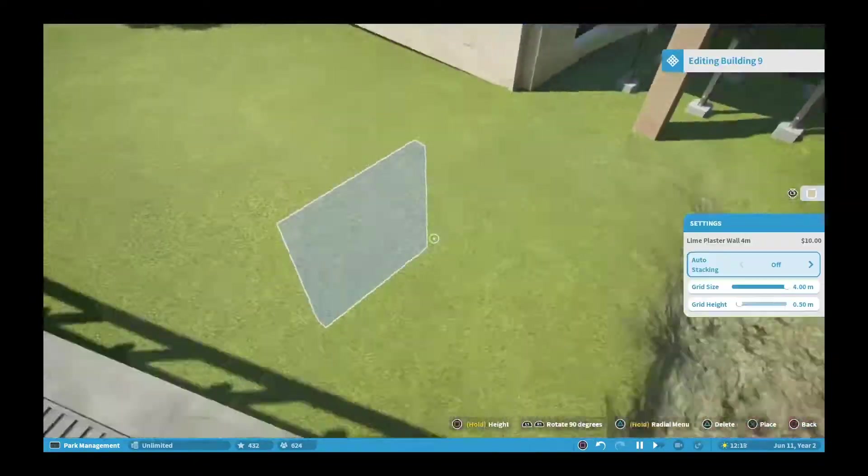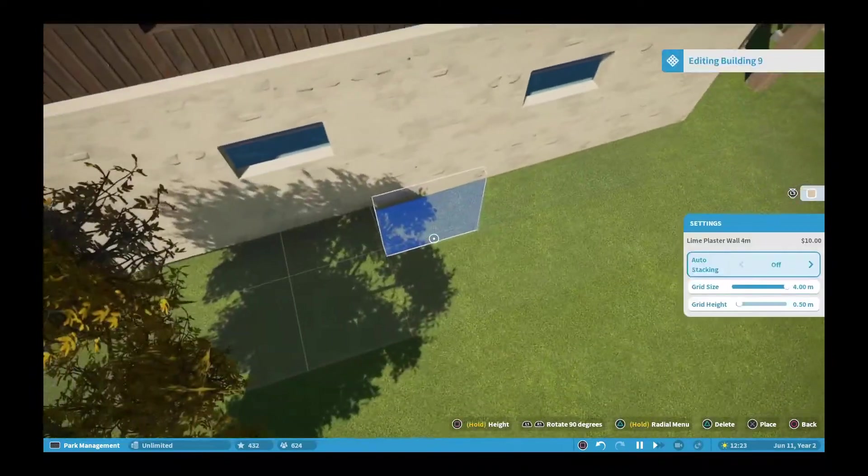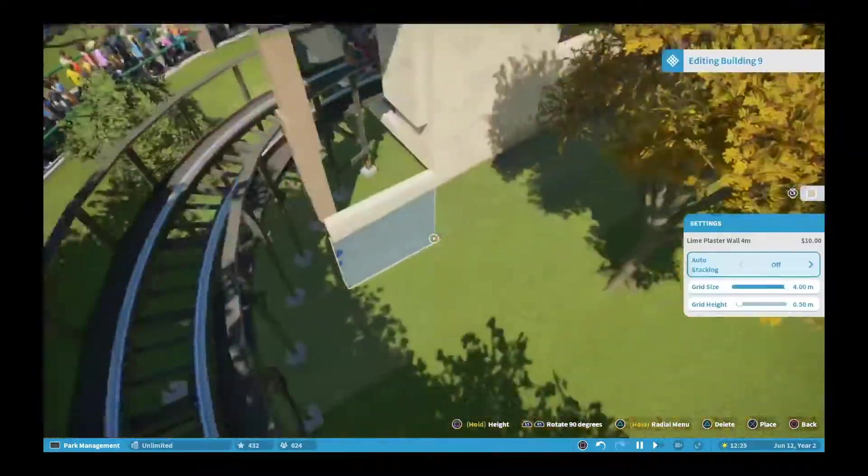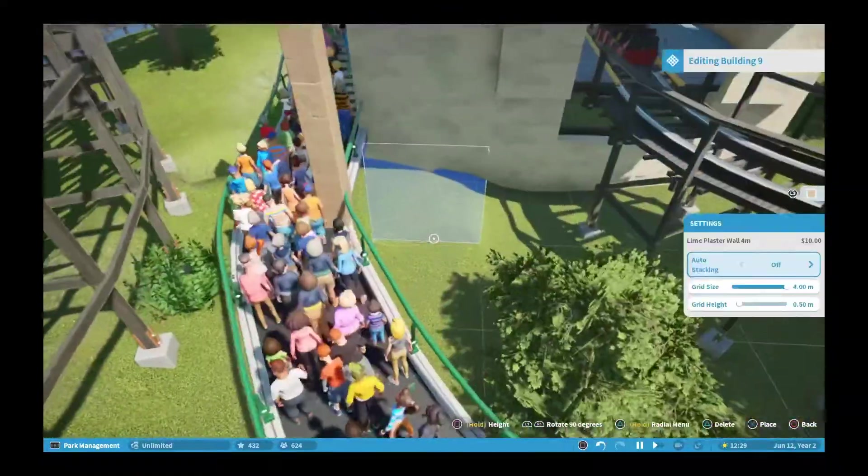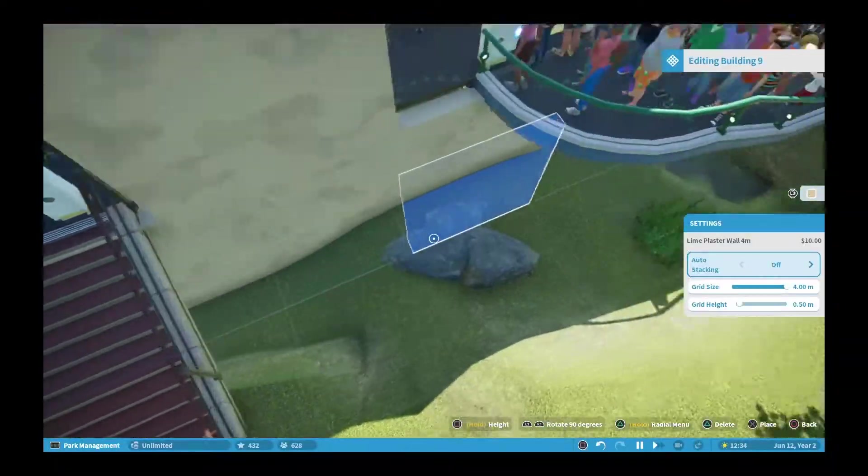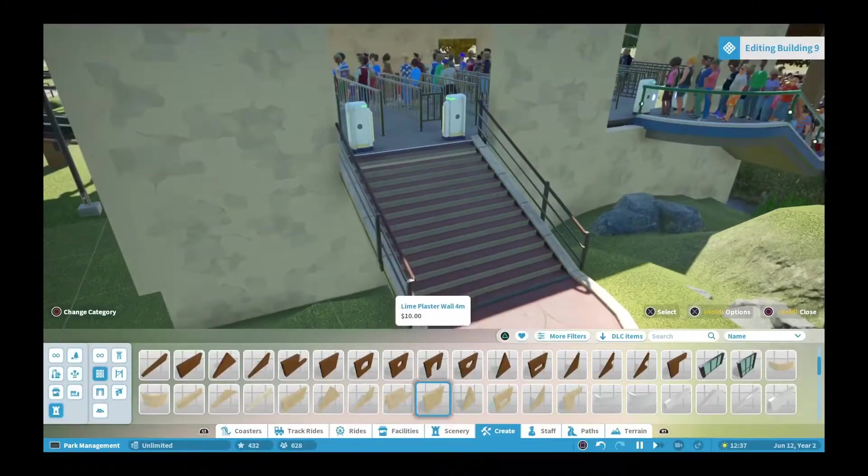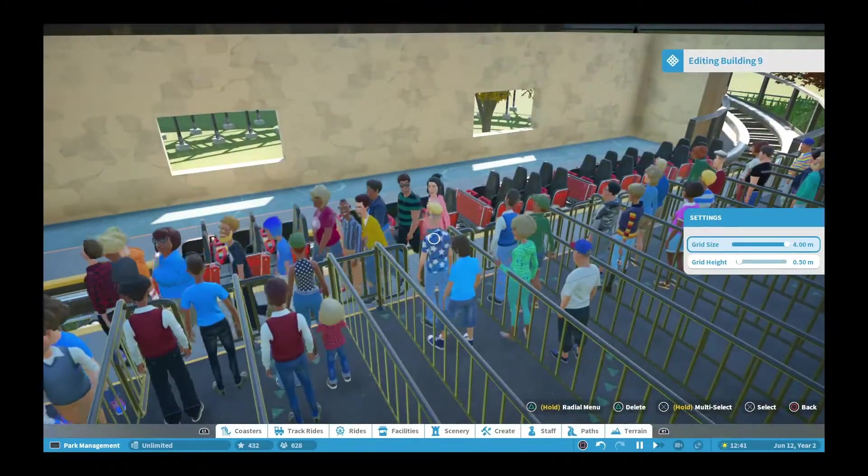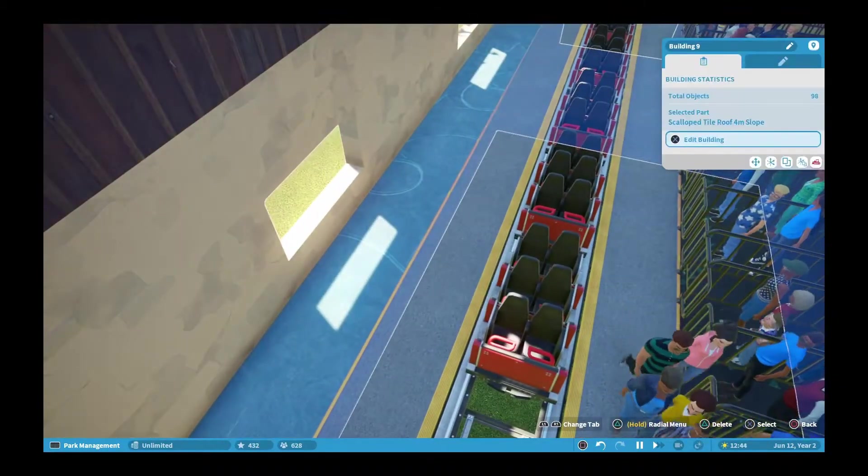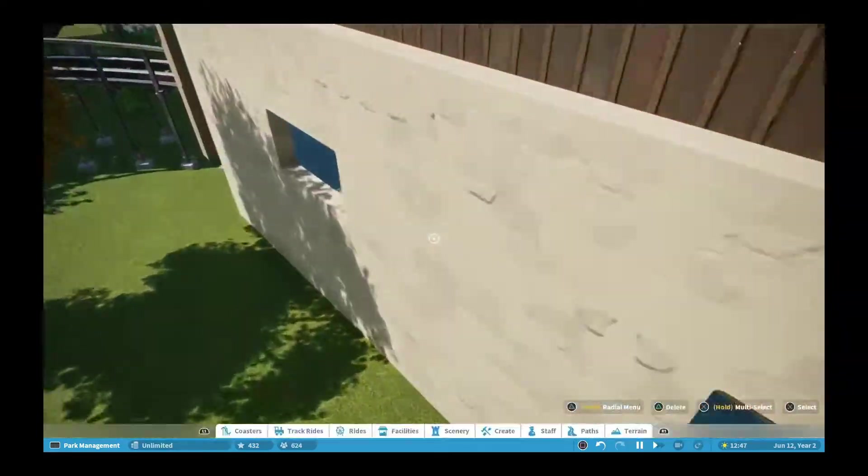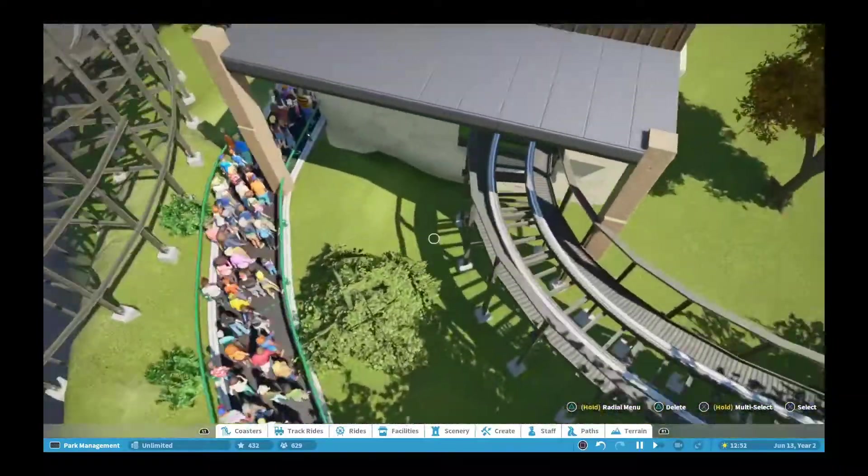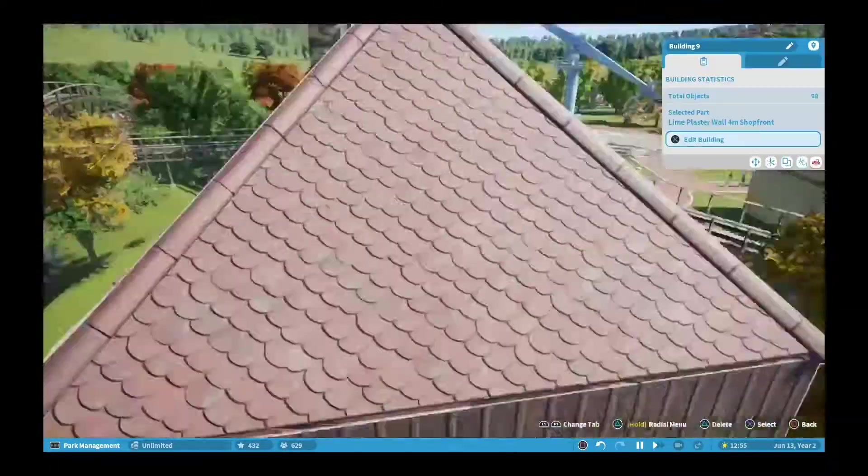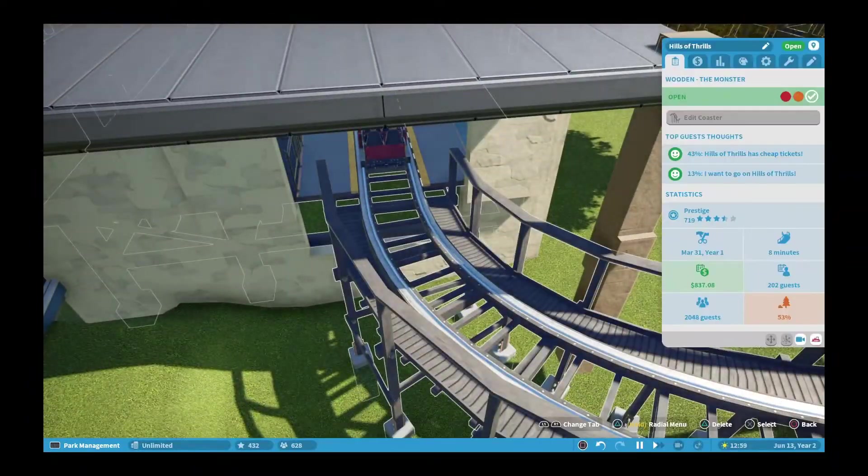It worked, but I didn't realize my mic was off until after the time lapse later in the video. You'll hear my voice in time with the video right after the time lapse. As you can see, I also changed the name. It's Hills of Thrills. I didn't change much scenery-wise, just really the station.